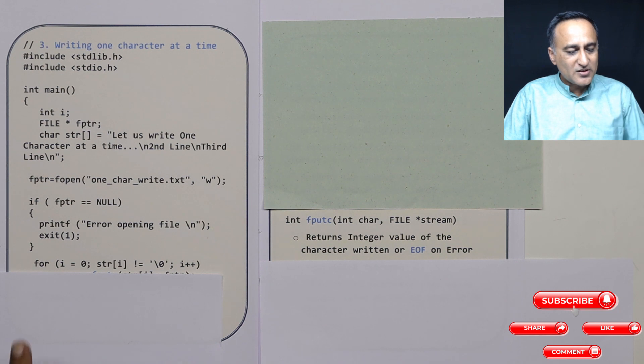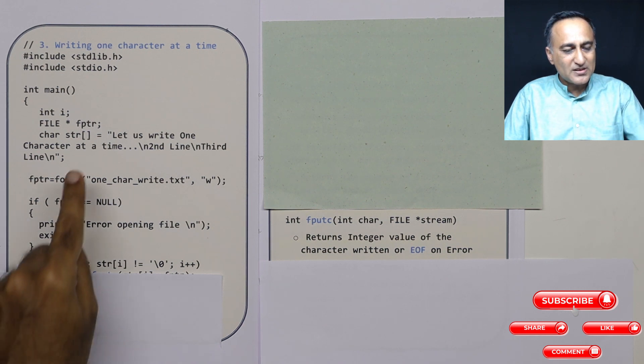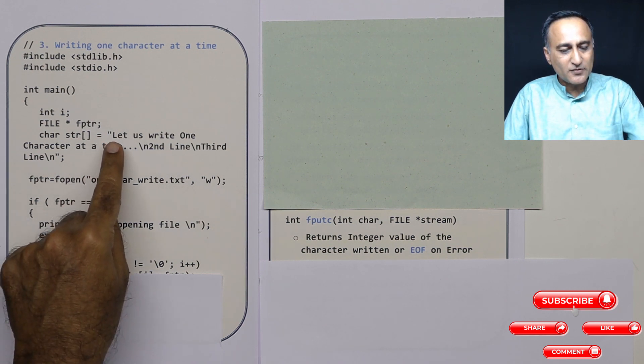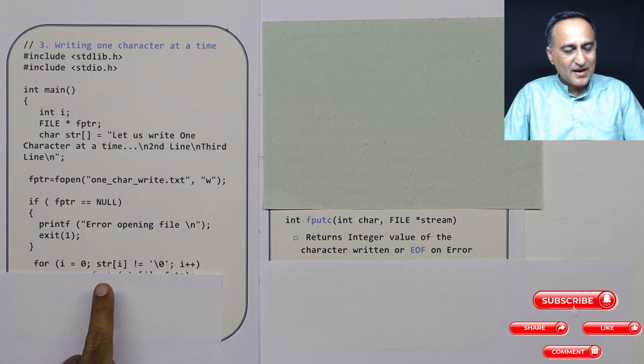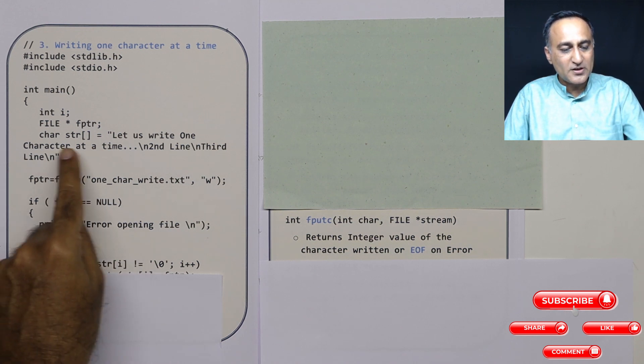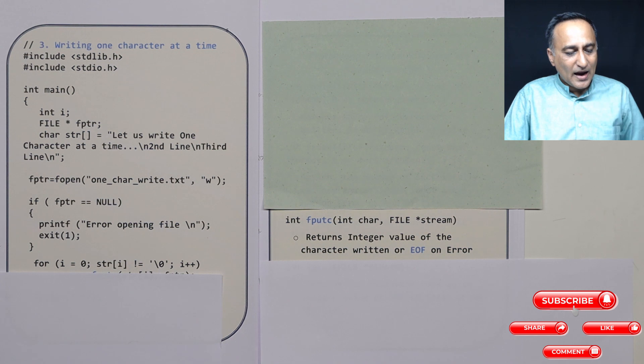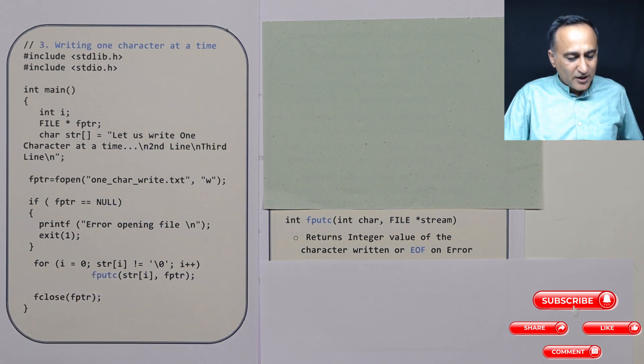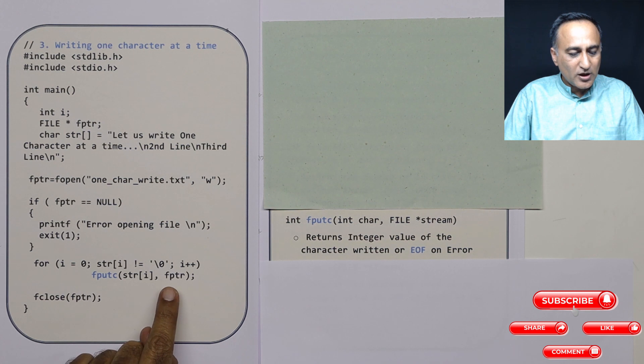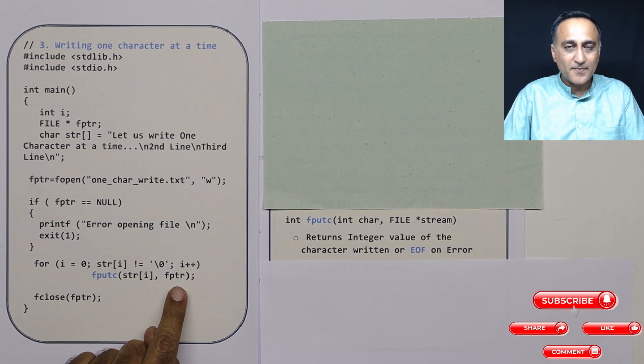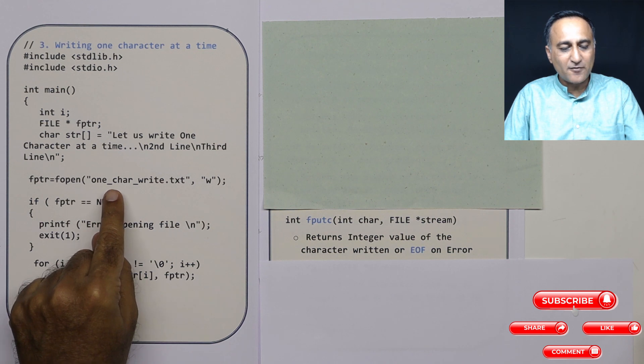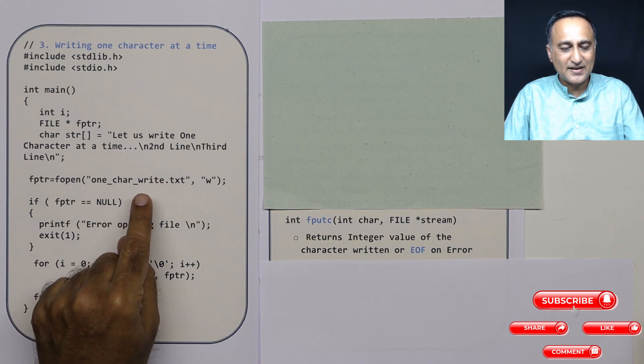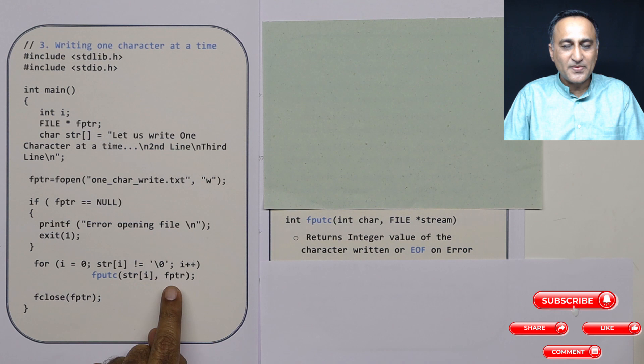I'm using a for loop starting from the 0th location of this particular string. As long as I have not reached the null or end of this string, I'm using fputc to write one character at a time to the location pointed to by fptr. fptr is referring to this particular file on the hard disk. fptr is also known as your stream.